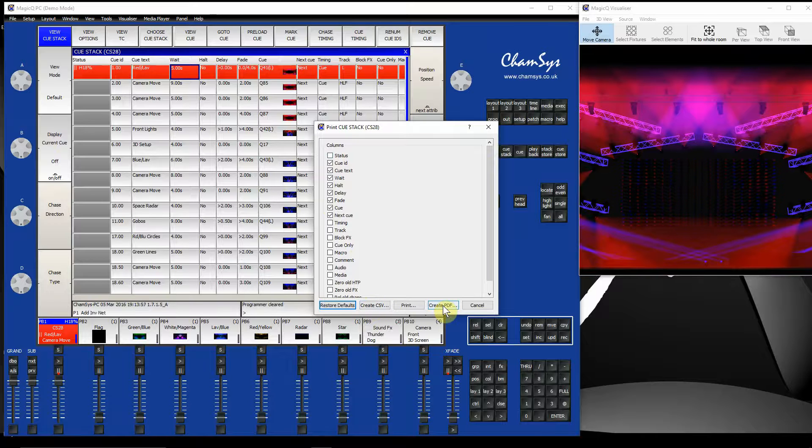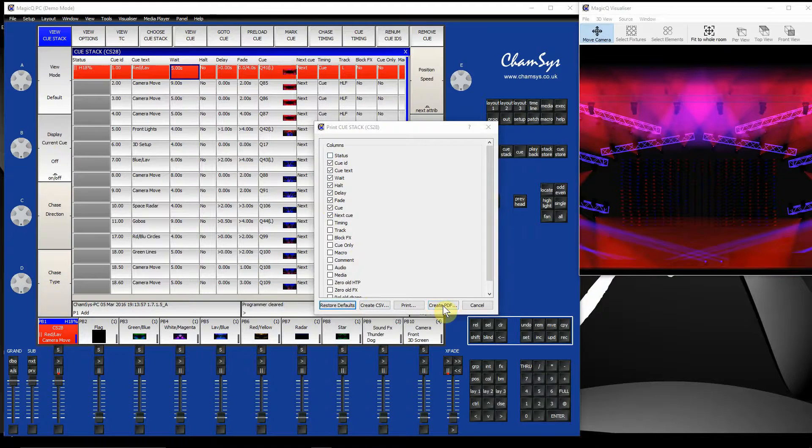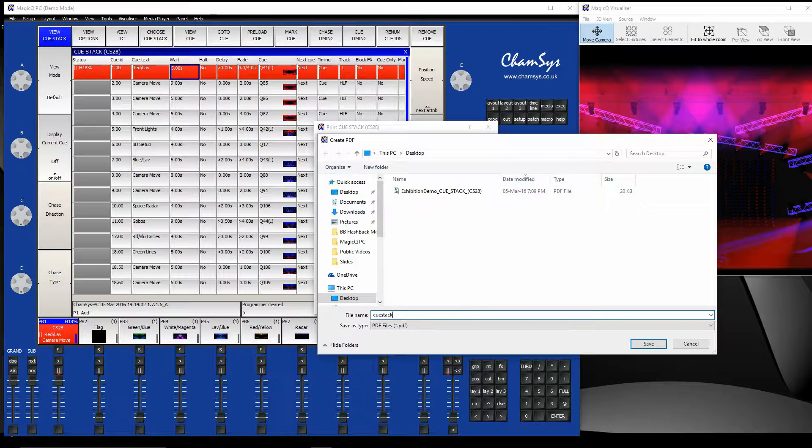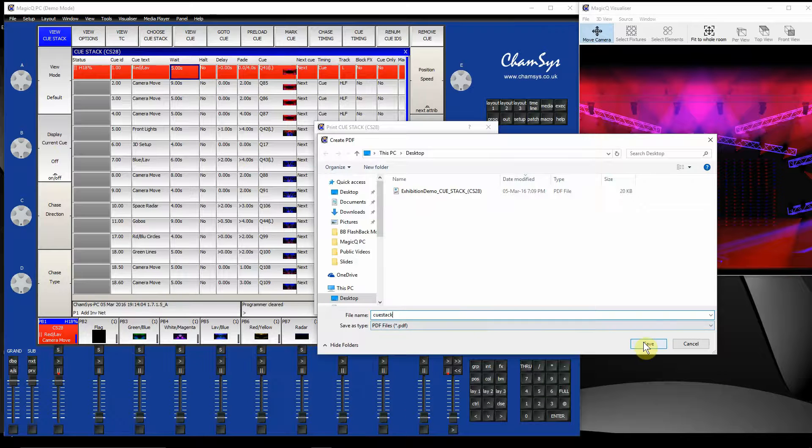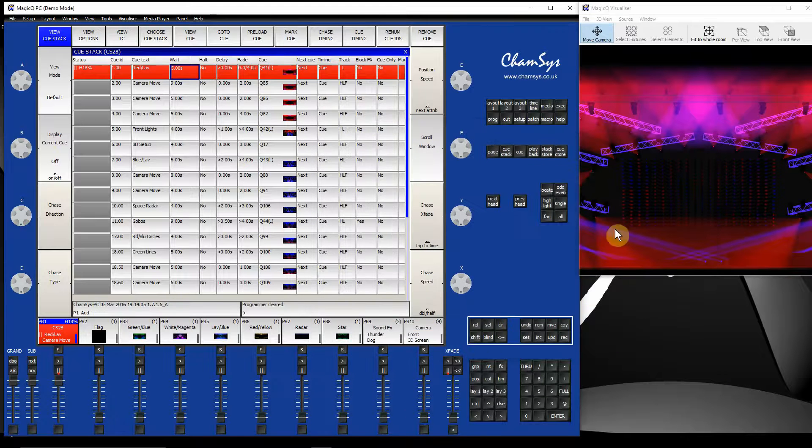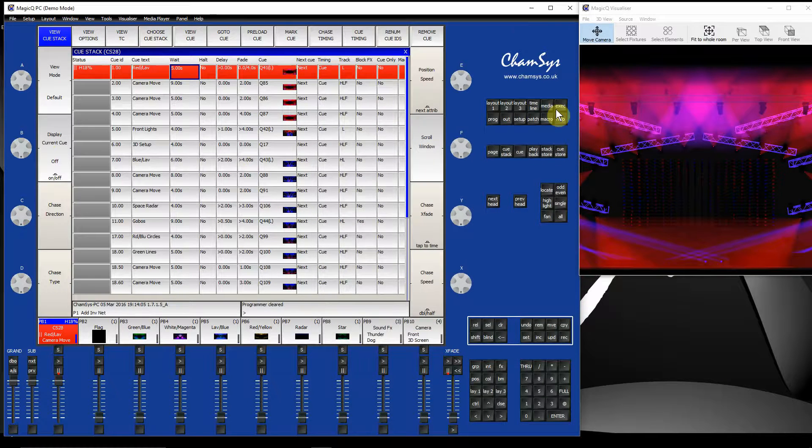I'm going to go as a PDF, Create PDF and then name it. Let's call that Queue Stack and save that file. And that will now create a PDF of this particular Queue Stack window.